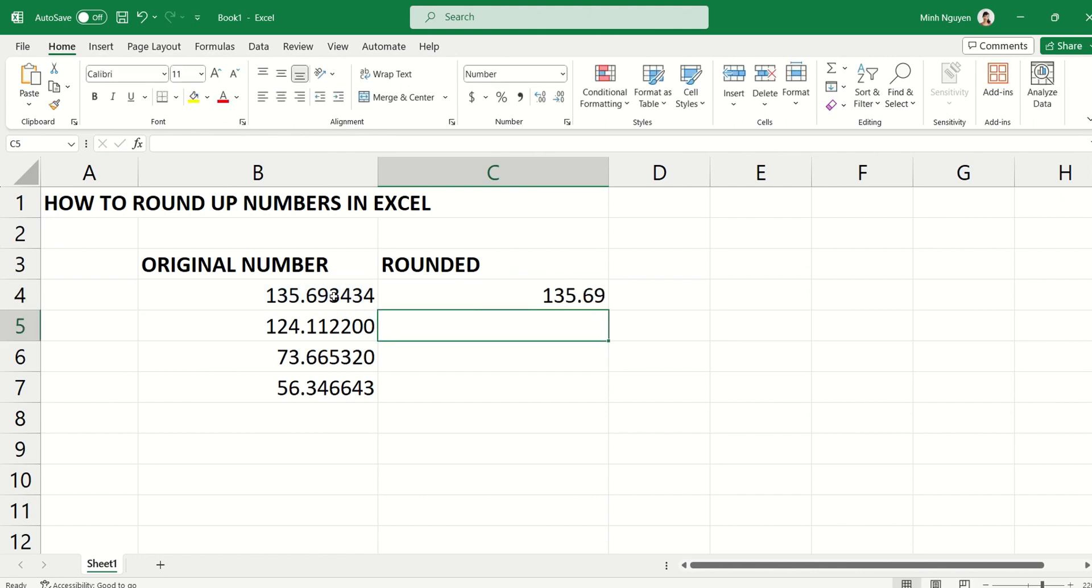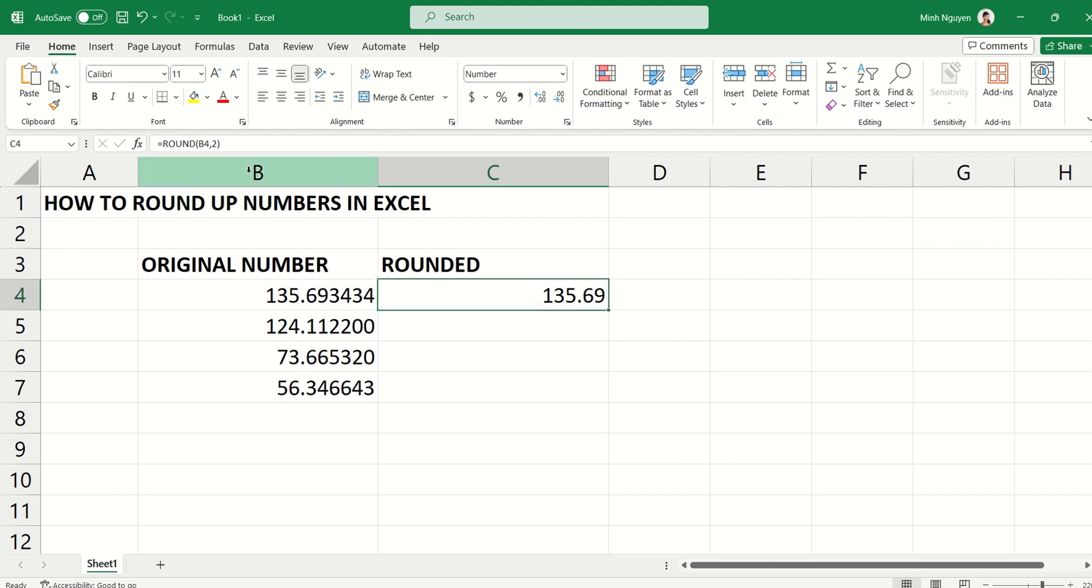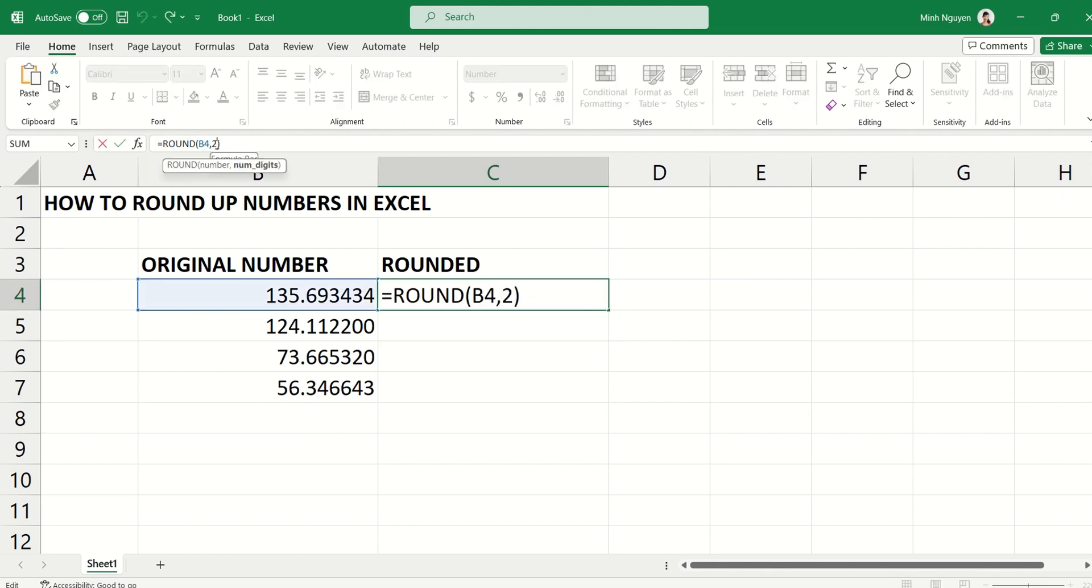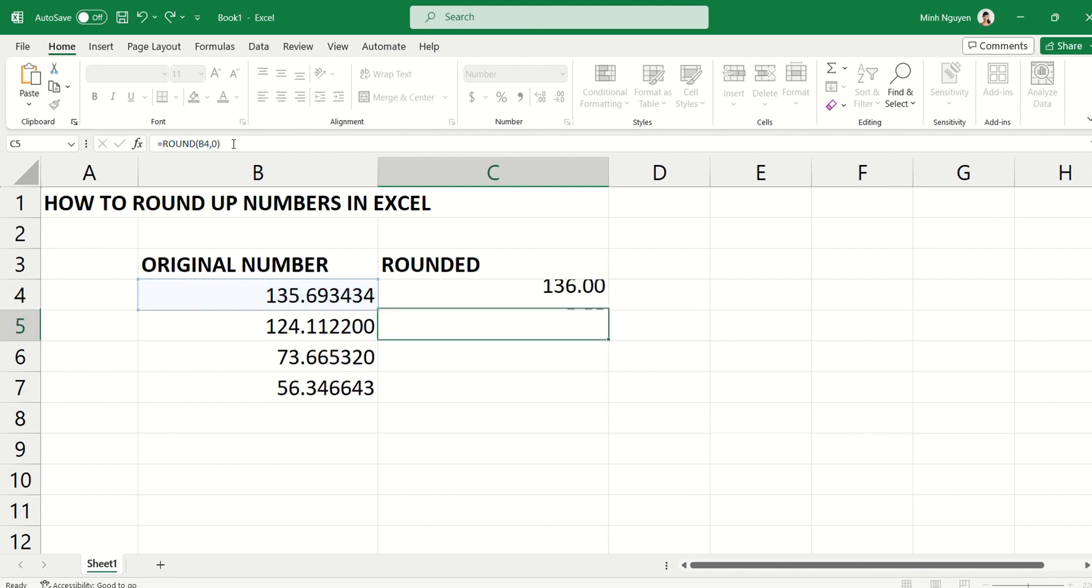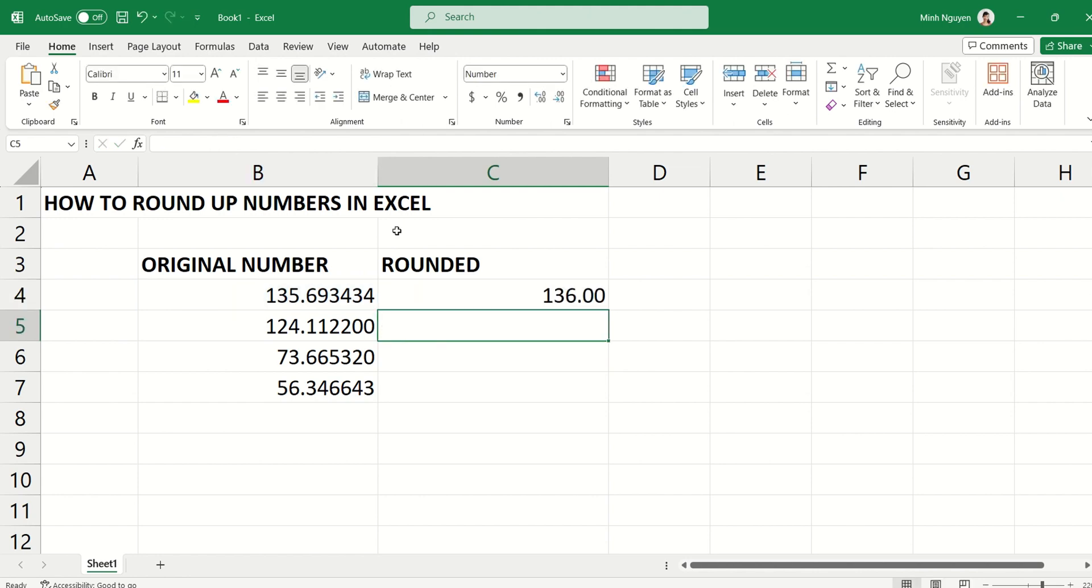But in some cases, if you just want to round it up to whole dollars, you can also do that. Just press zero as the number of digits and it will round up to 136.